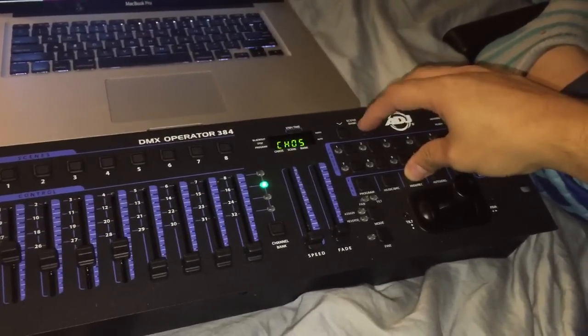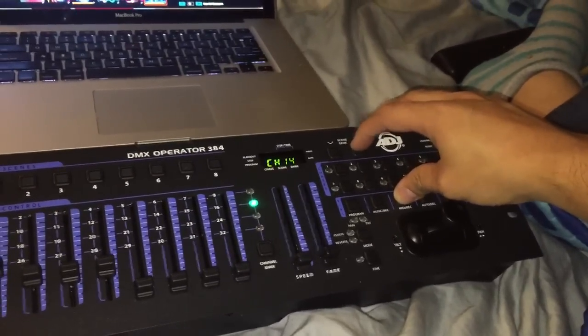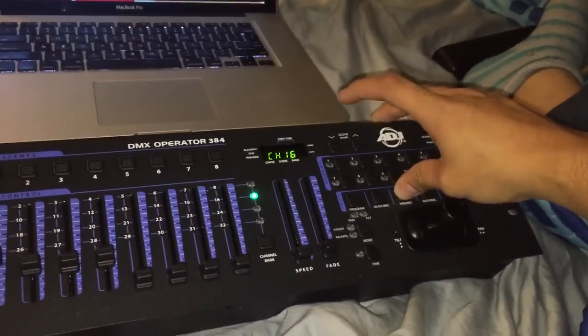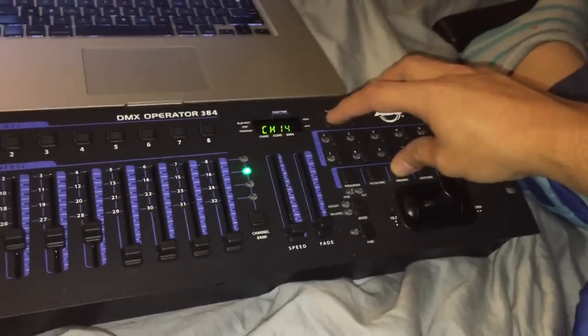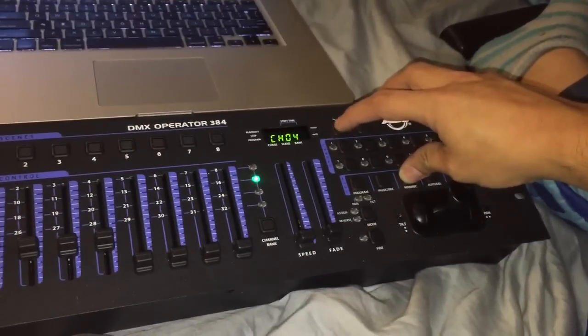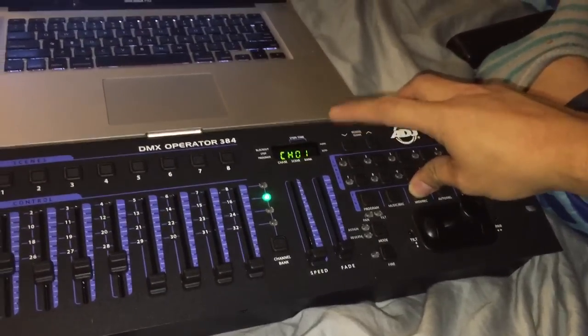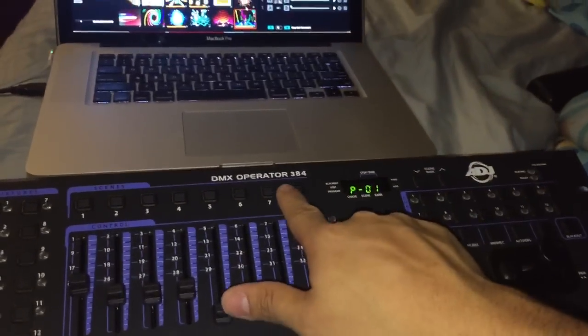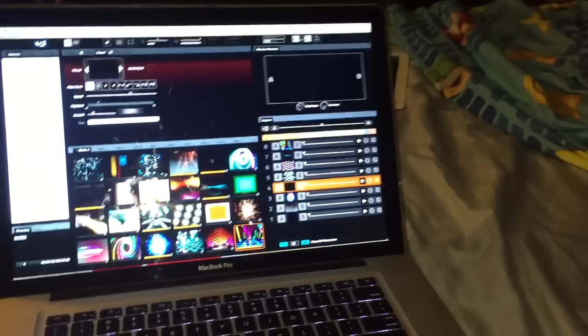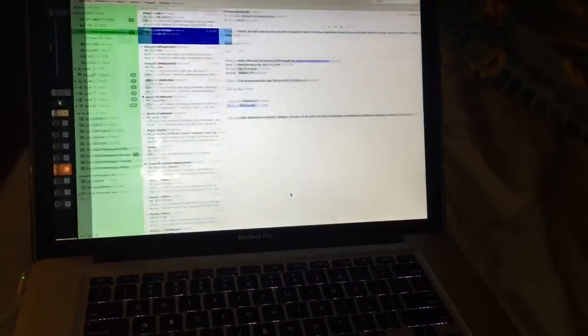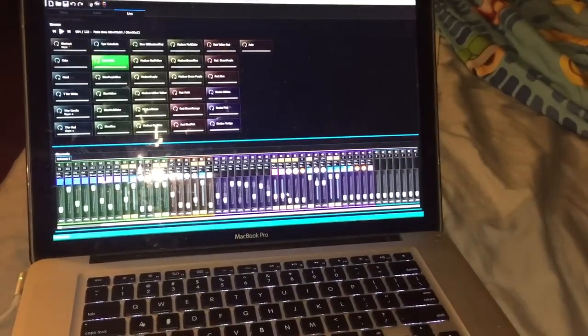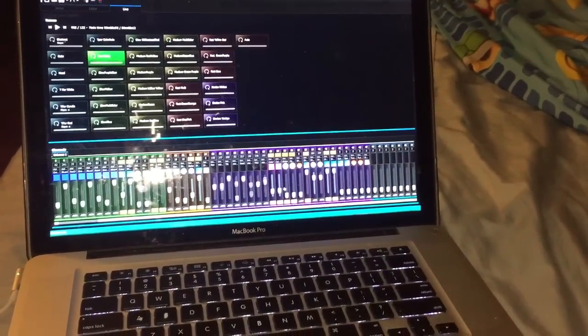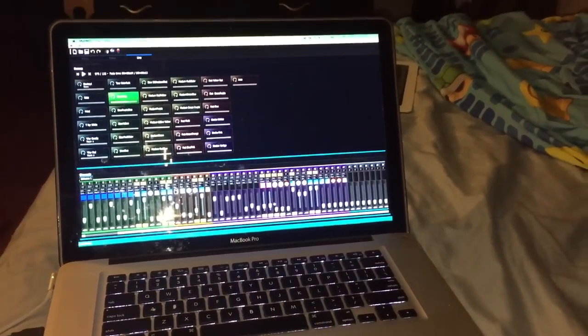But again, the possibilities are infinite because you have 16 pages. So, okay, technically you have 16 pages of possibilities, but you get my point. So again, that is using the DMX operator 384 to control Arkaos Grand VJ and myDMX 2.0. Thanks for watching and God bless.